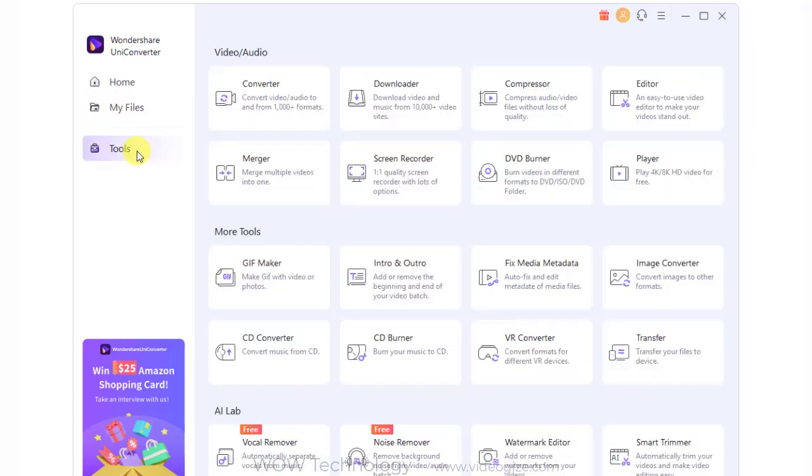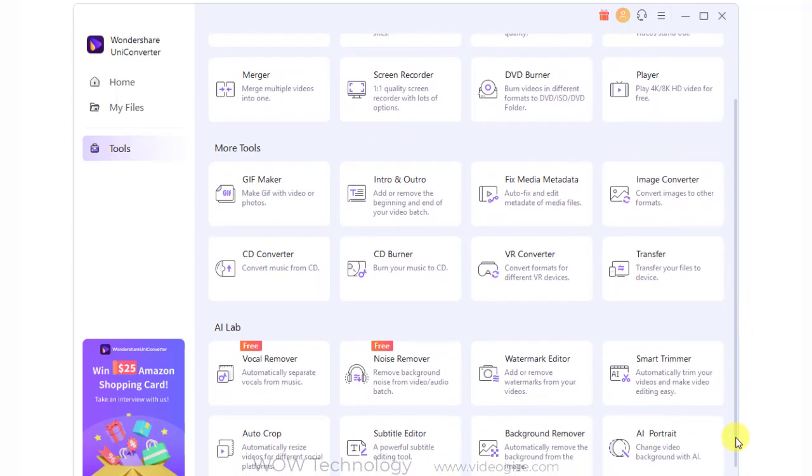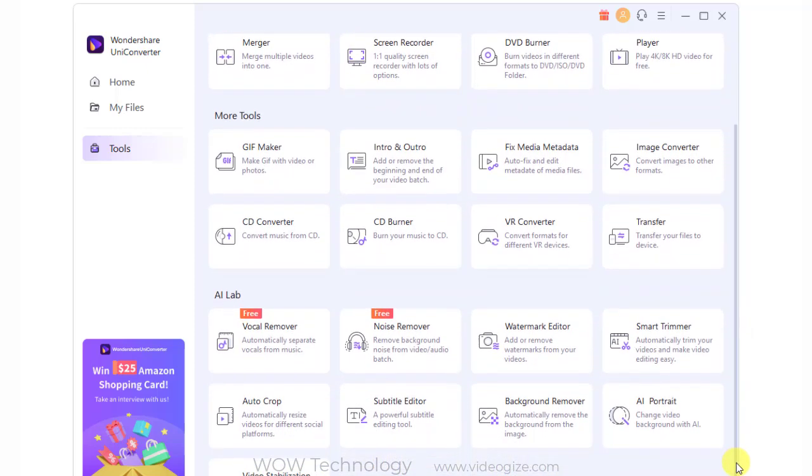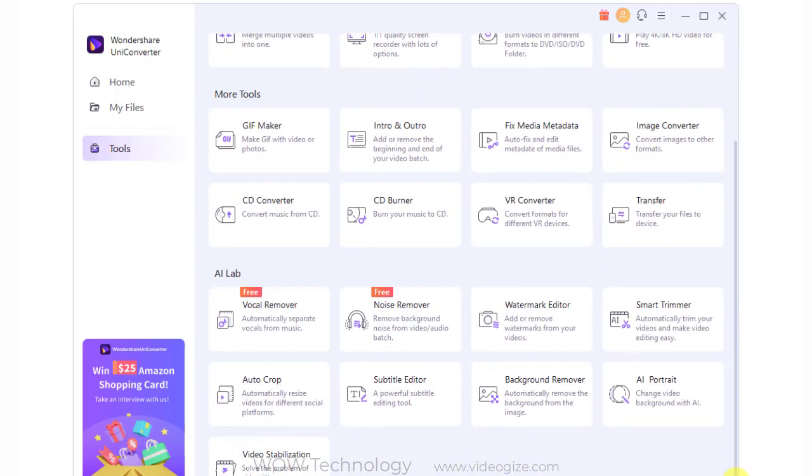In the tools tab, you can find all features in UniConverter 14. Click any of the functions to enter the detailed tools interface.